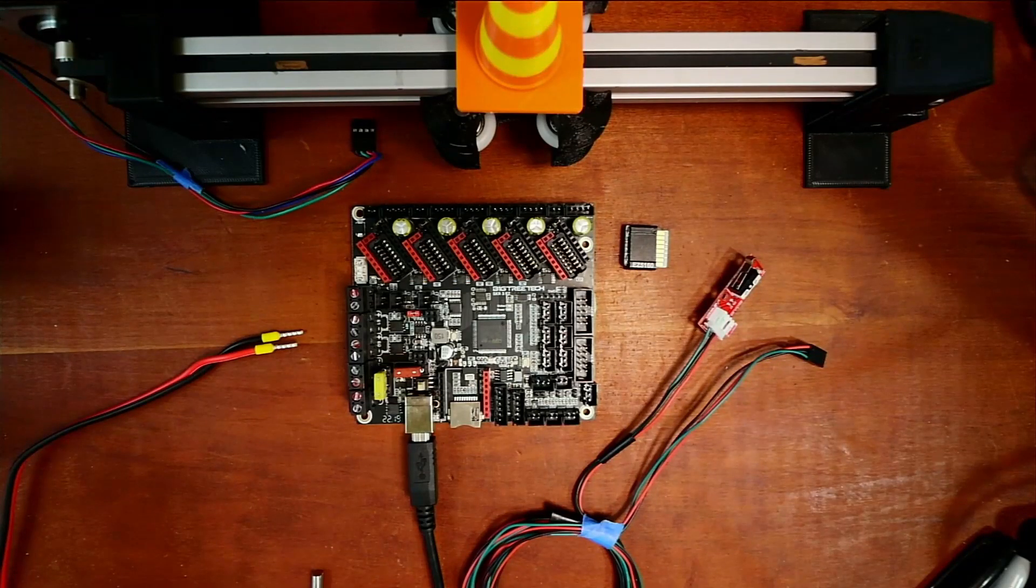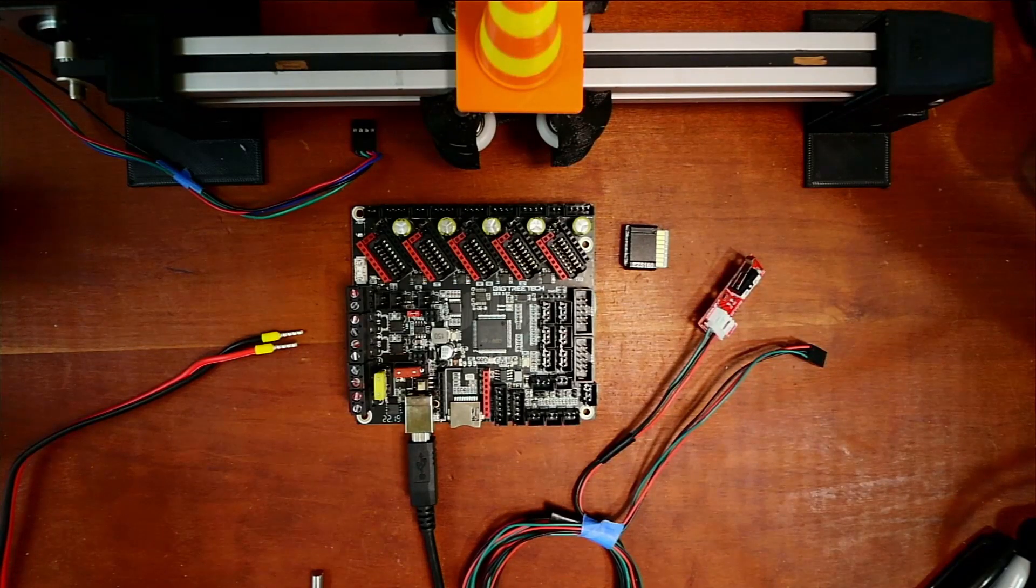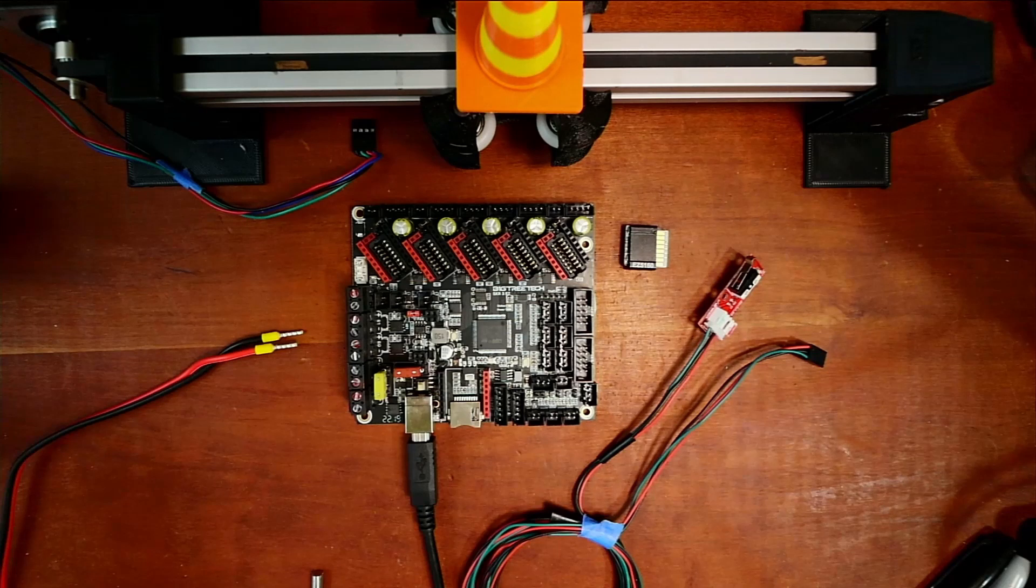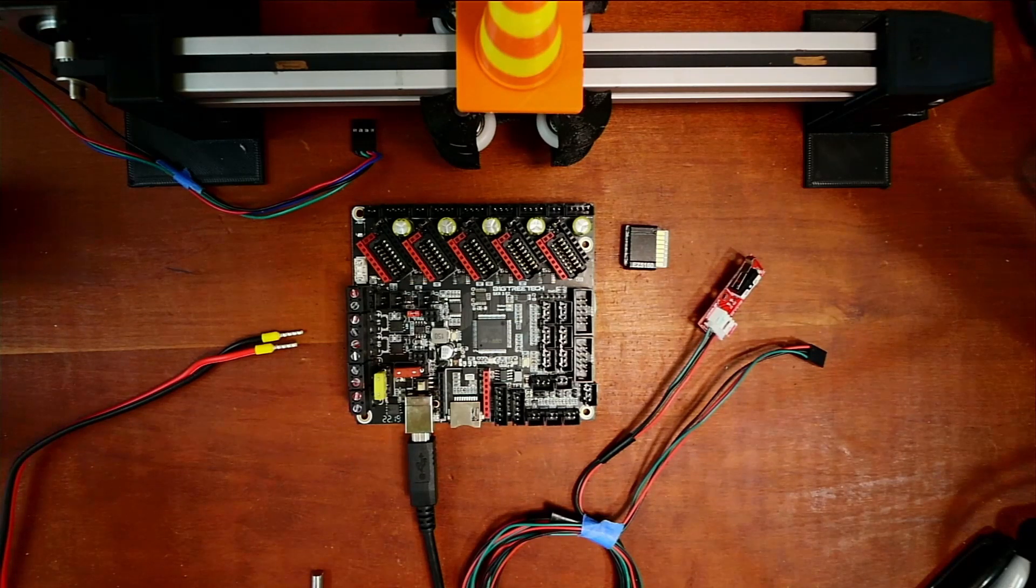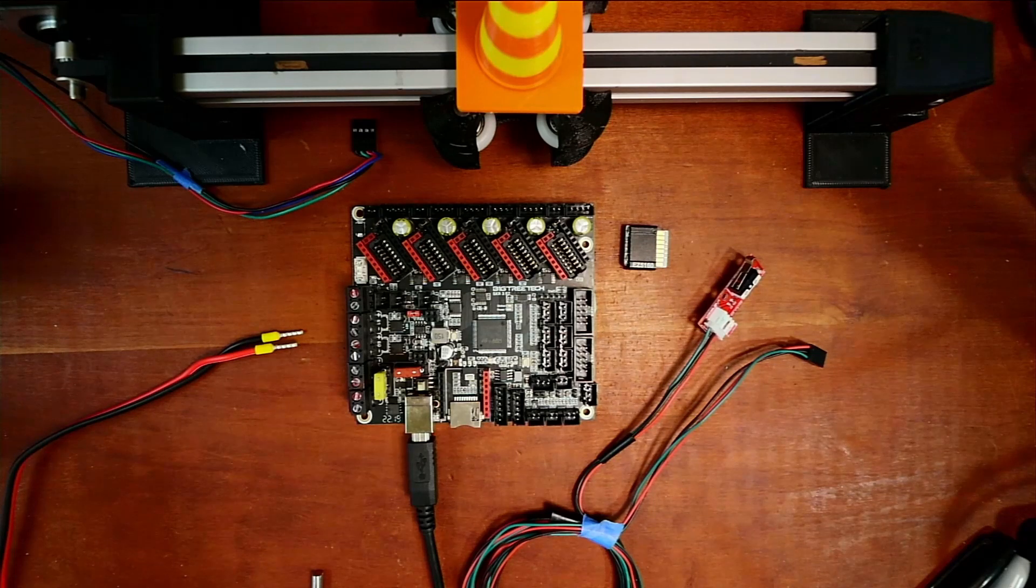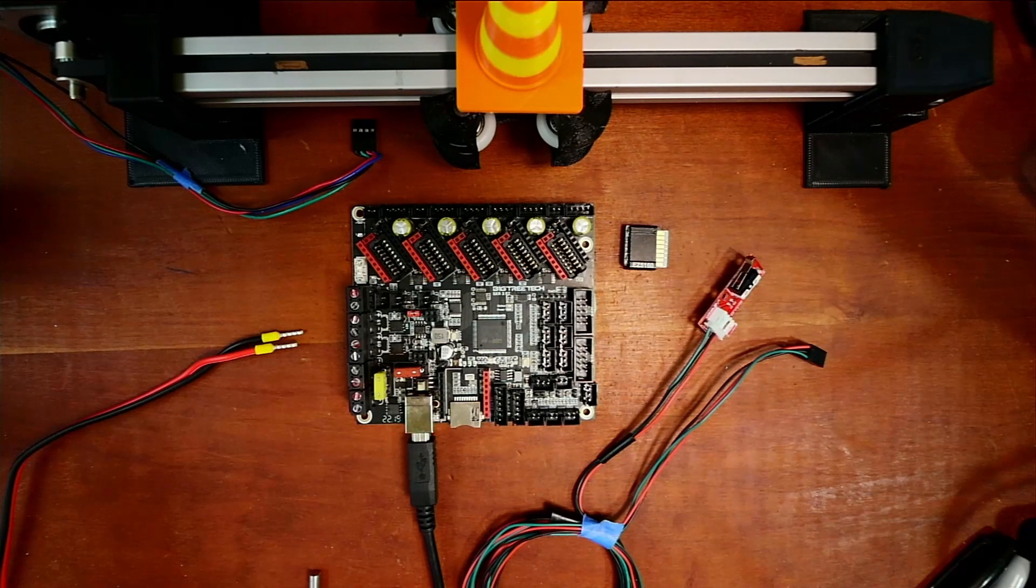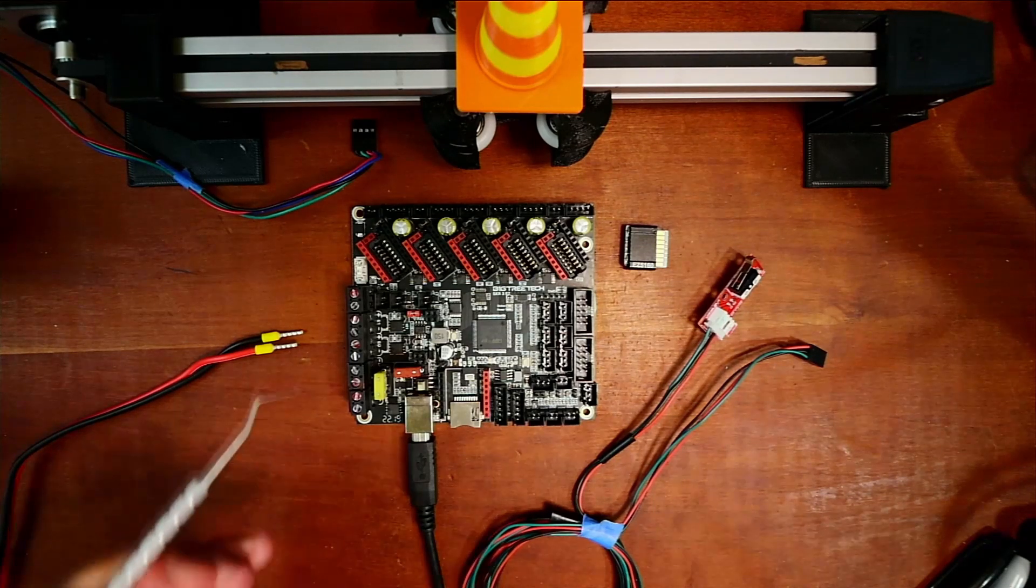Today we're going to talk about how to install the TMC5160 on the BigTreeTek SKR version 3 EZ. So I need to point out a couple of things about these steppers.